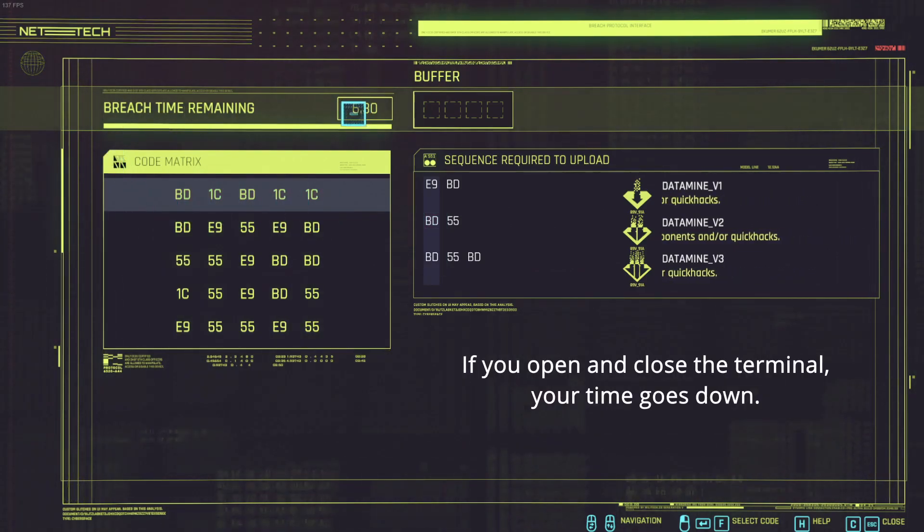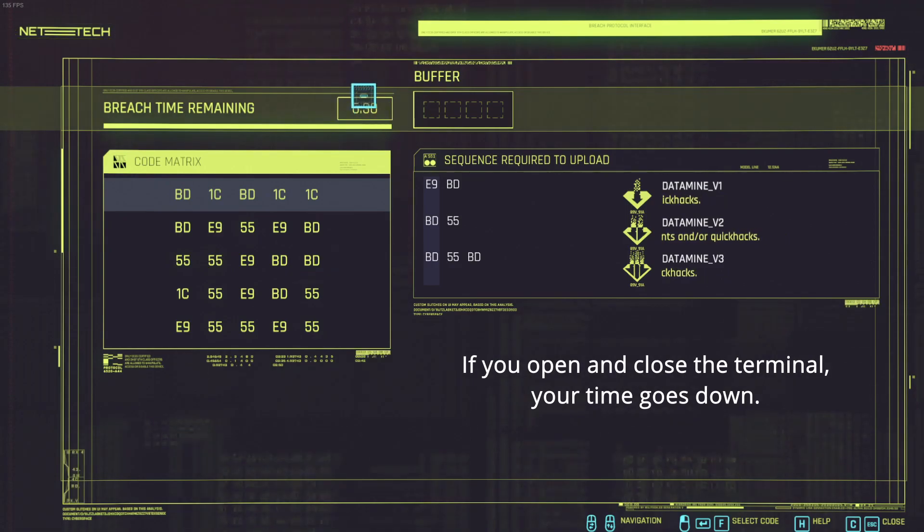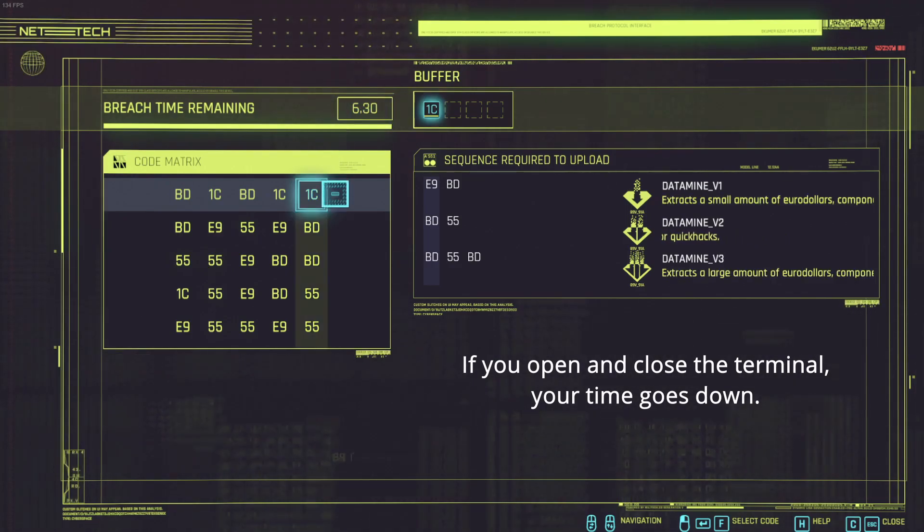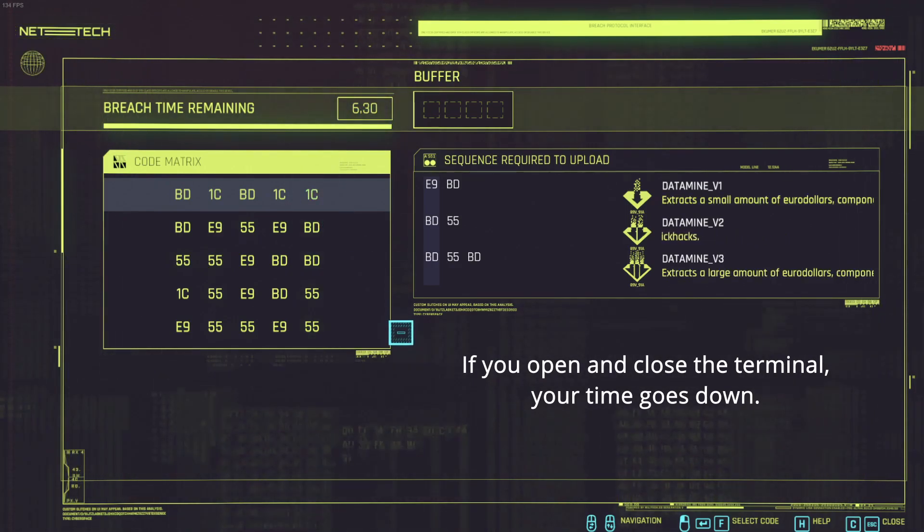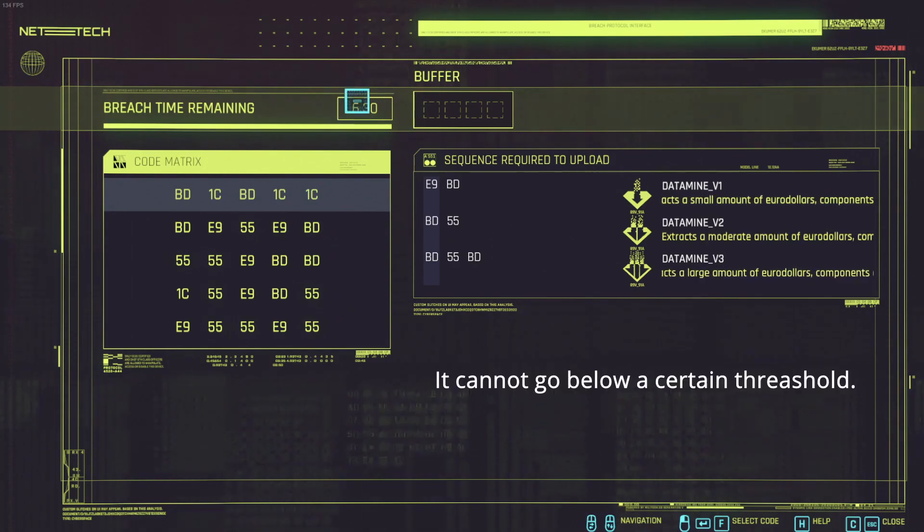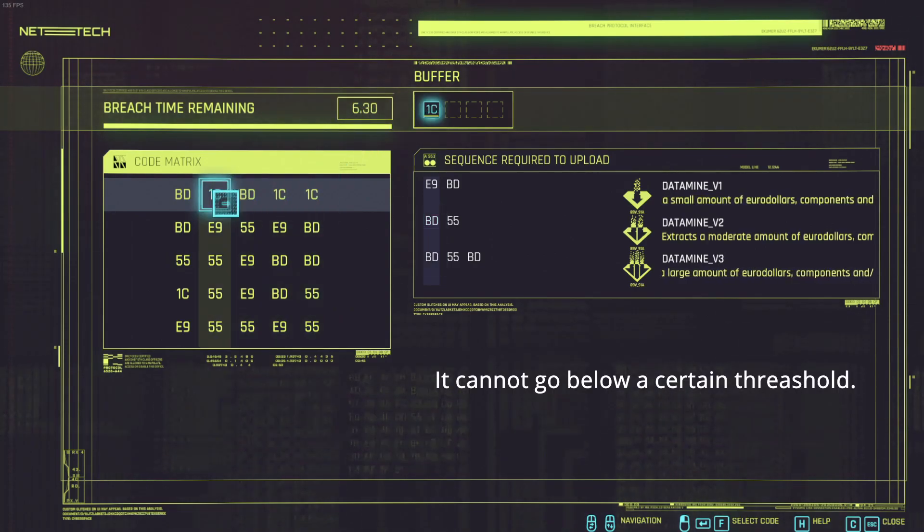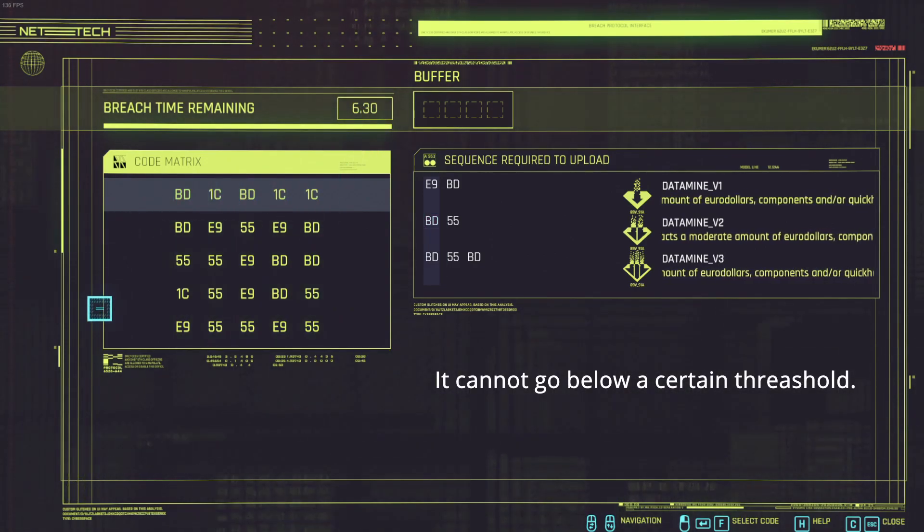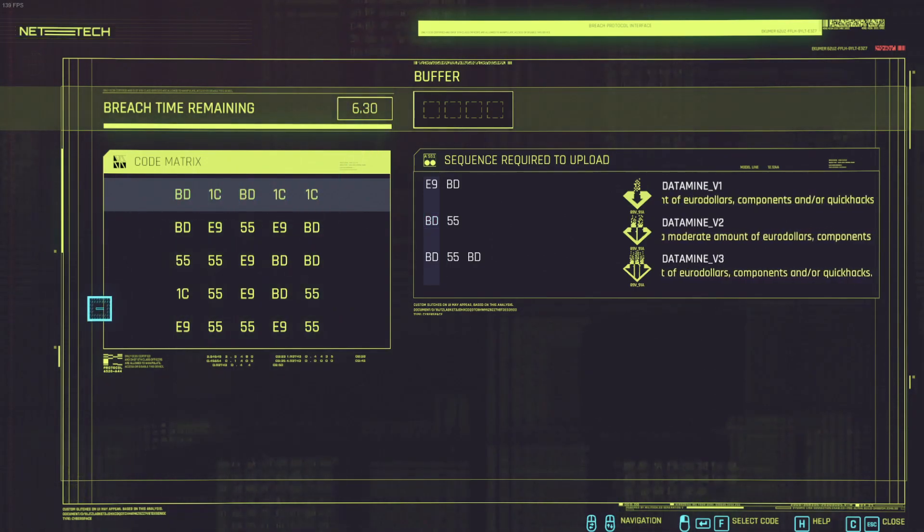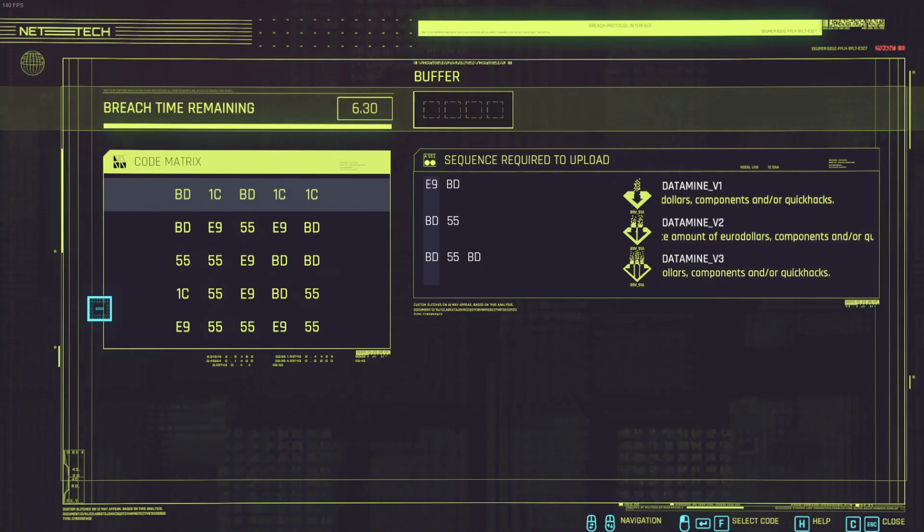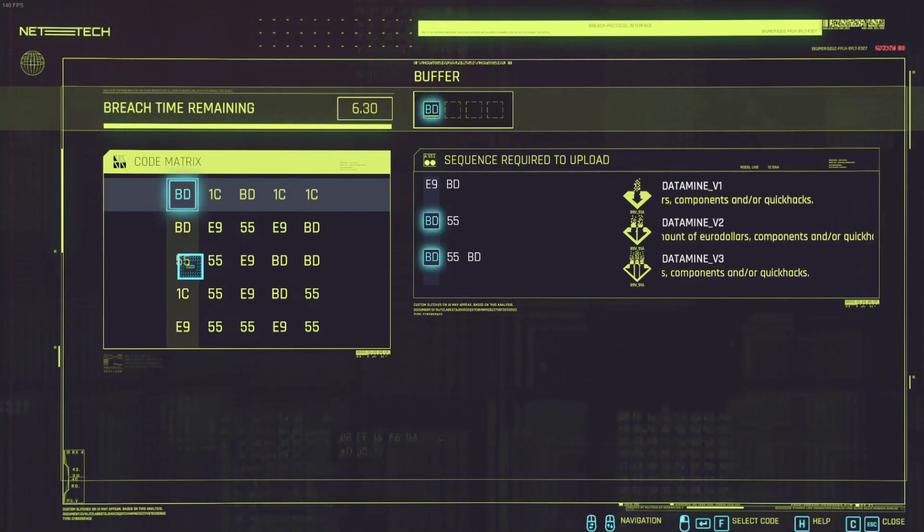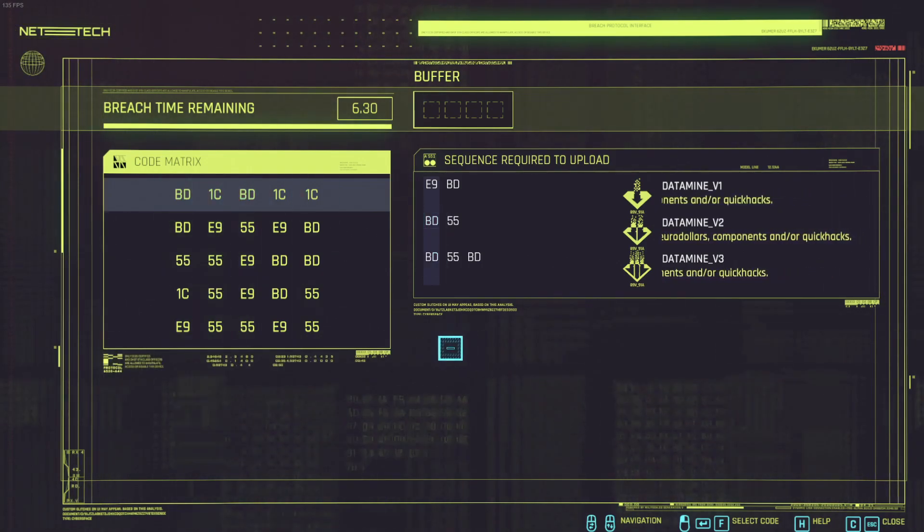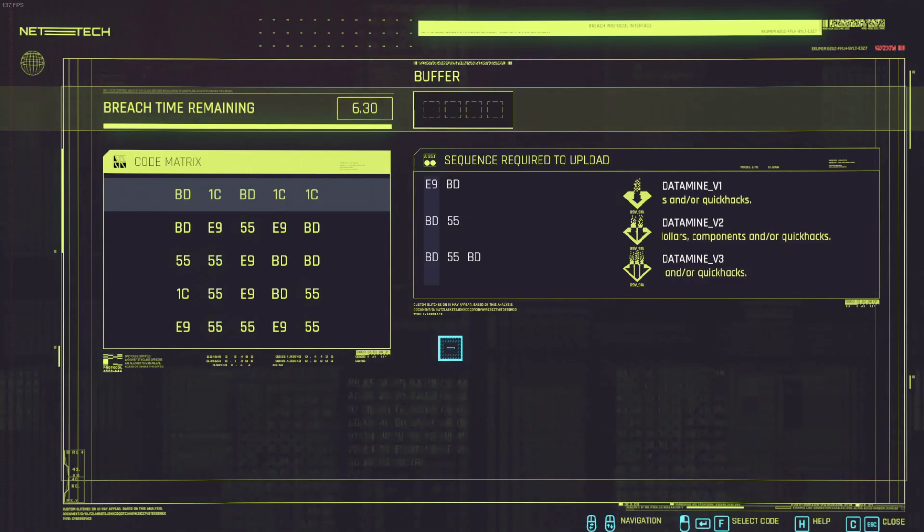And there is a certain amount of time you actually have, but without clicking it doesn't start. So it's actually very convenient to just figure out what you want to click first and then just quickly click it.